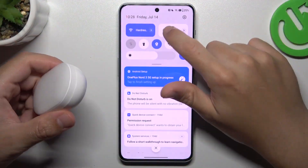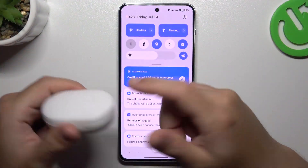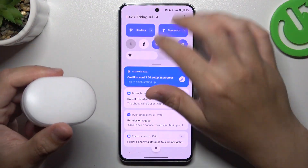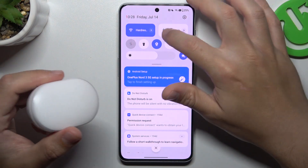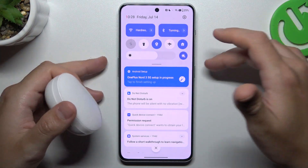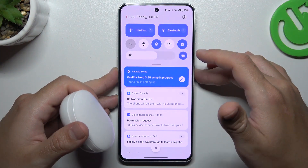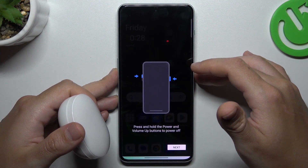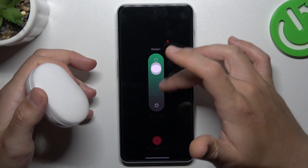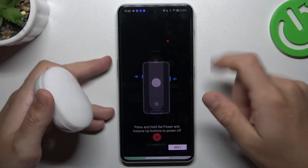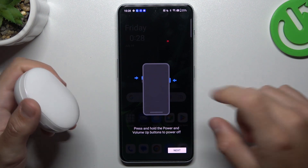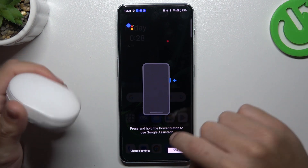So when I have a problem with my headphones or any other Bluetooth gadget, I'm starting from the simplest way: just switch off and switch on again the Bluetooth connection to restart it. You can also try to restart your phone by holding the power button and volume up, then swipe to restart. A little bit obvious, I know, but sometimes it works, so just try it.